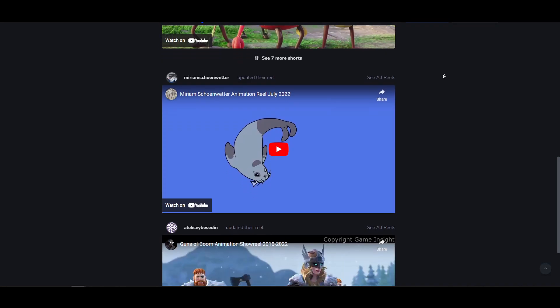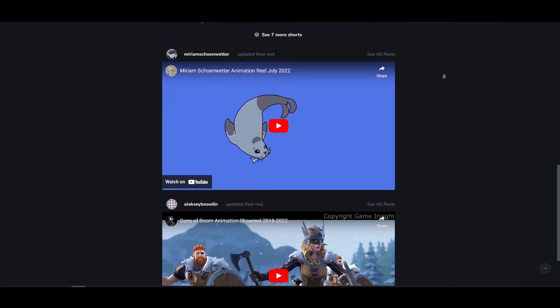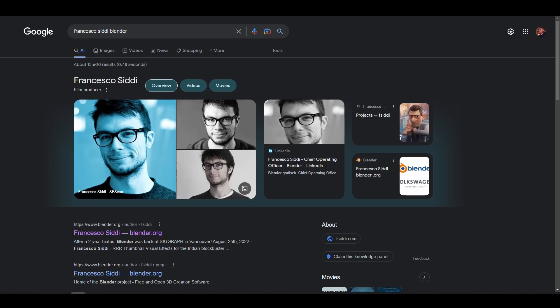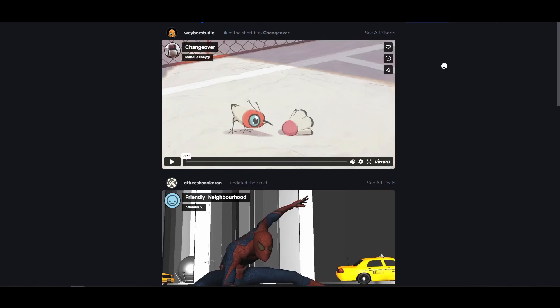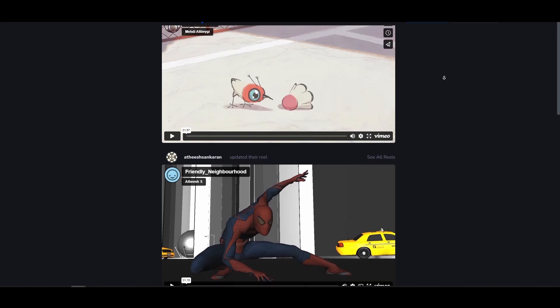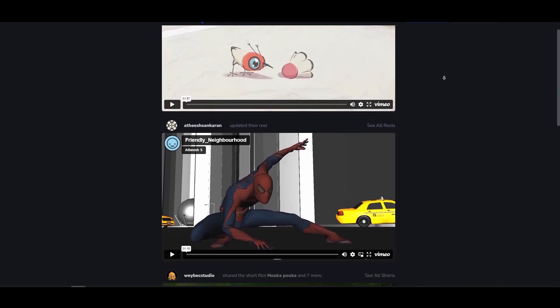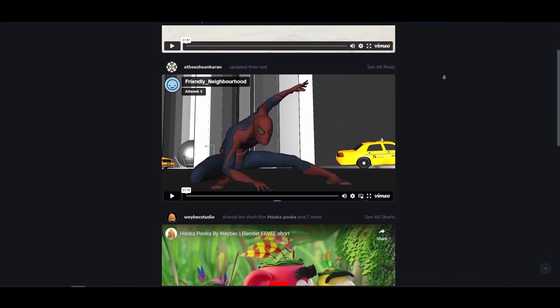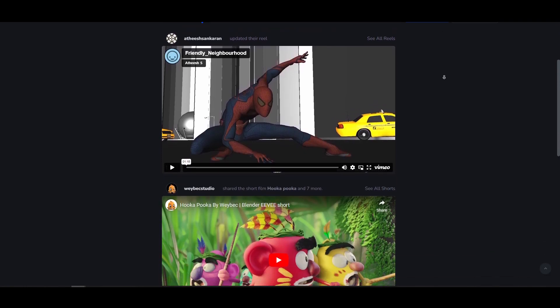Introducing Animato. This is a child project of Blender's Pablo Vasquez and Francesco Seed. This platform gives artists an opportunity to be seen, a place where they can learn and also be discovered.